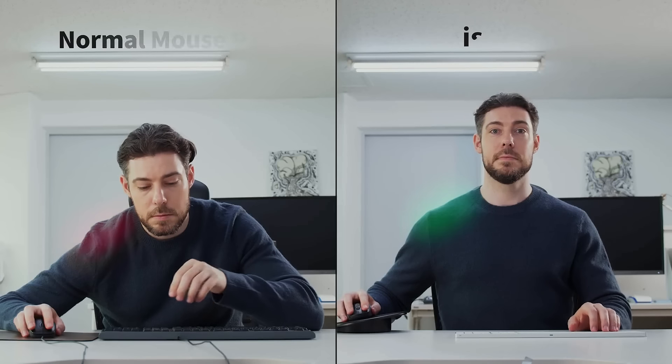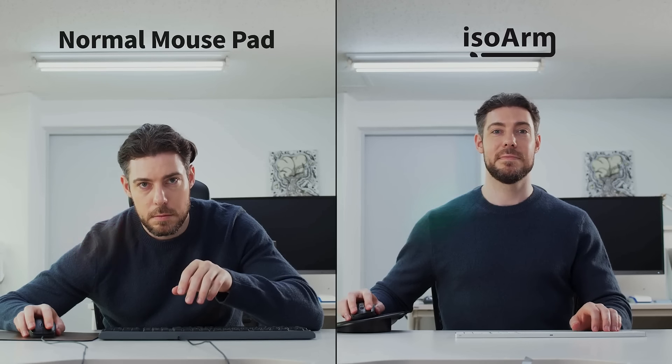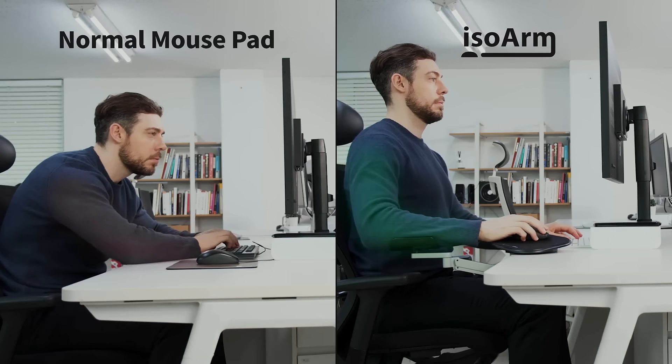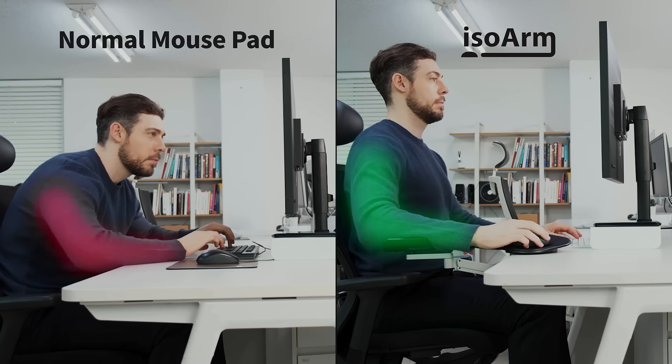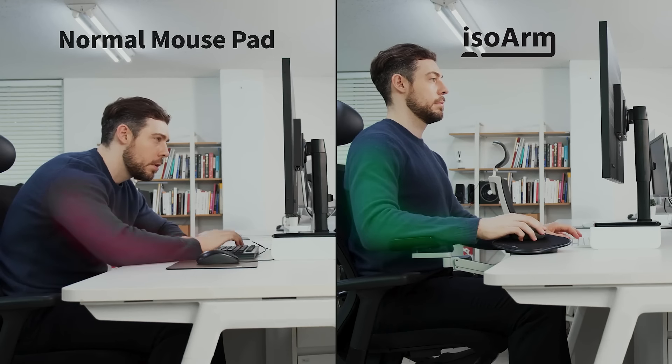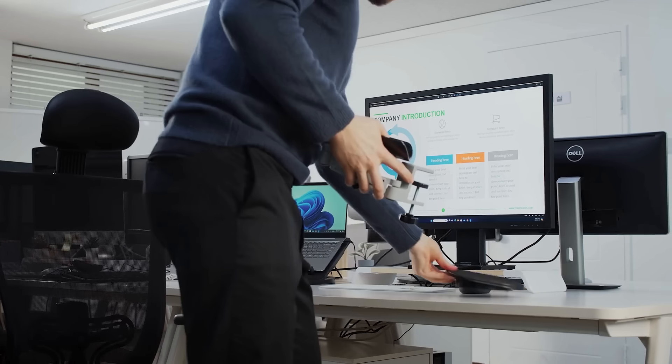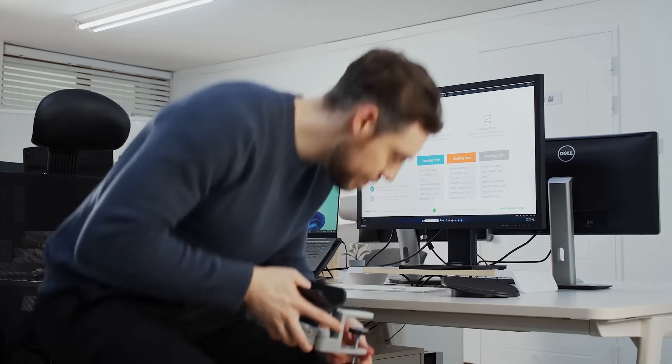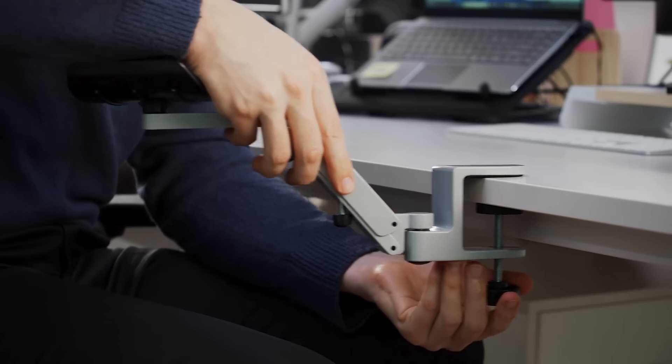Even with a standard mouse, it promotes shoulder openness, reducing strain on your wrists, shoulders, and neck muscles. ISO Arm ensures effortless maintenance of correct posture.